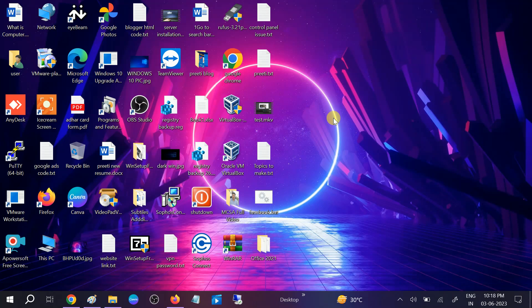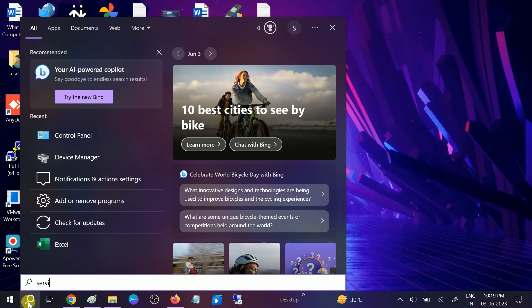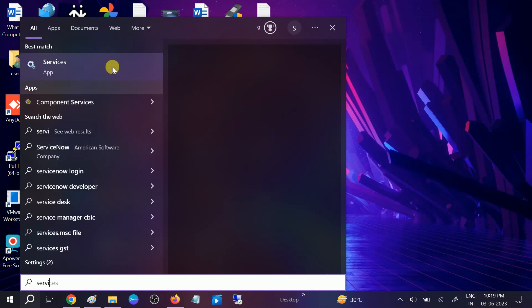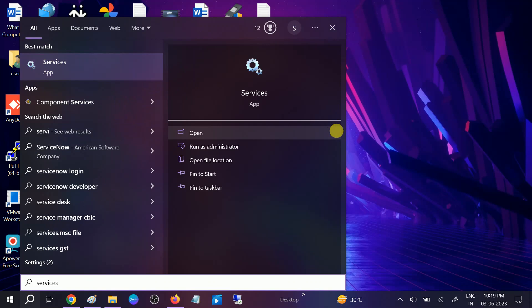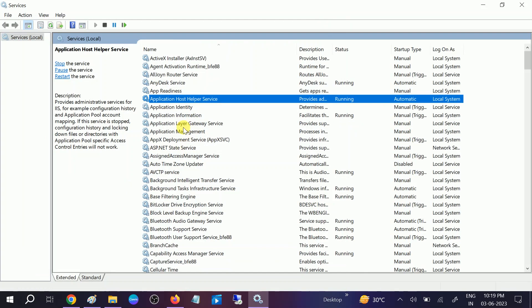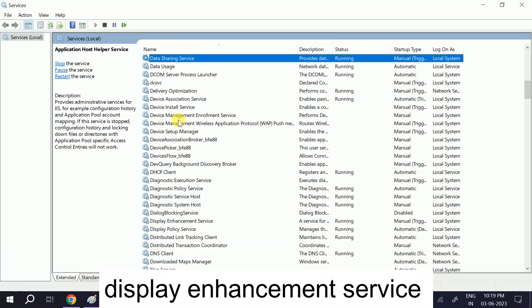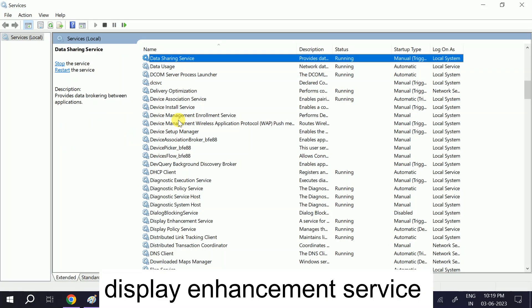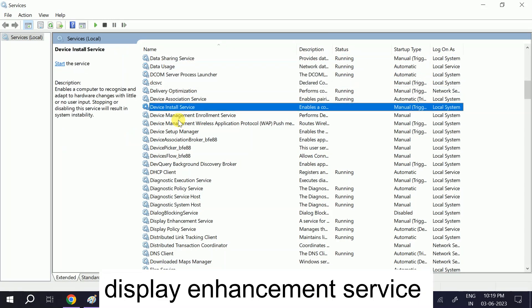If you are still facing the issue, go to search bar, type services, right click on it, run as administrator. Now you need to look for display enhancement service. Type D on your keyboard and look for display enhancement service.